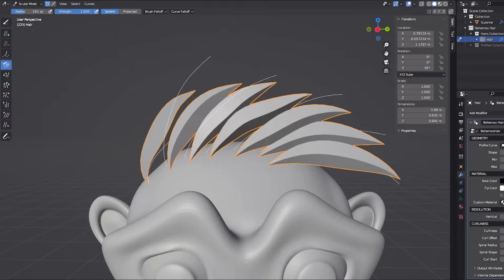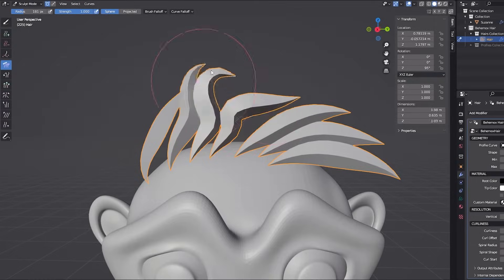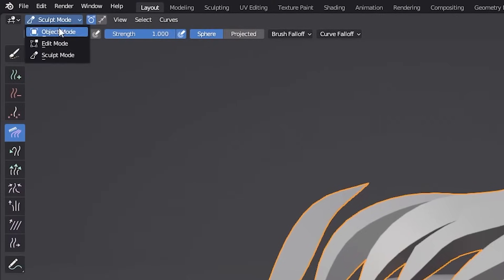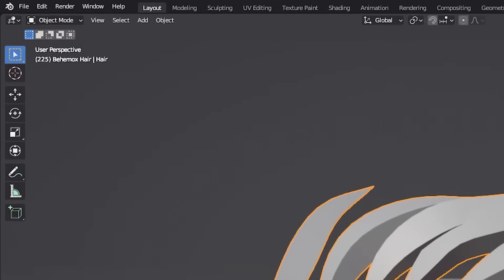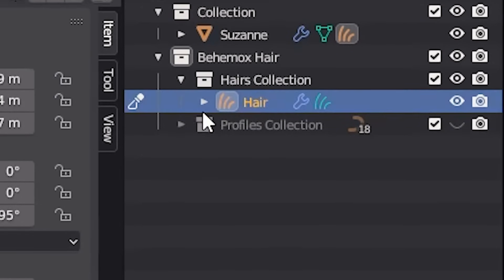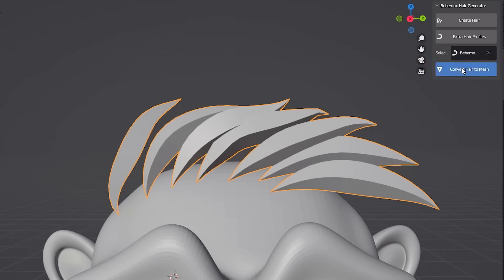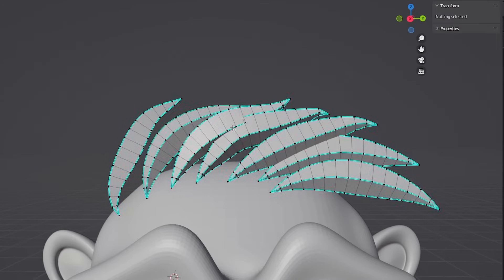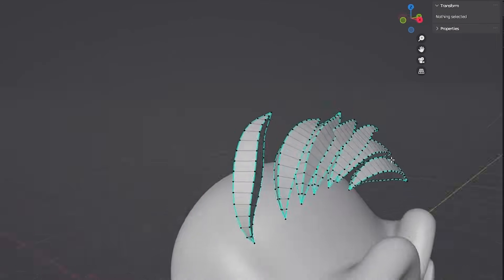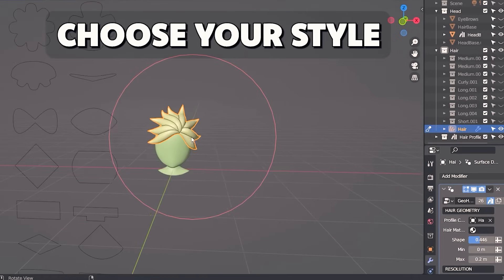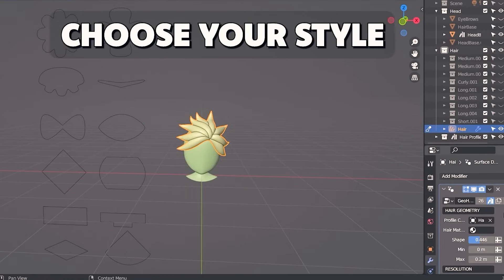When you achieve the fabulous results you're looking for, go to Object Edit Mode, select the hair group you'd like to convert, and press Convert Hair to Mesh. Do you see how simple it is?